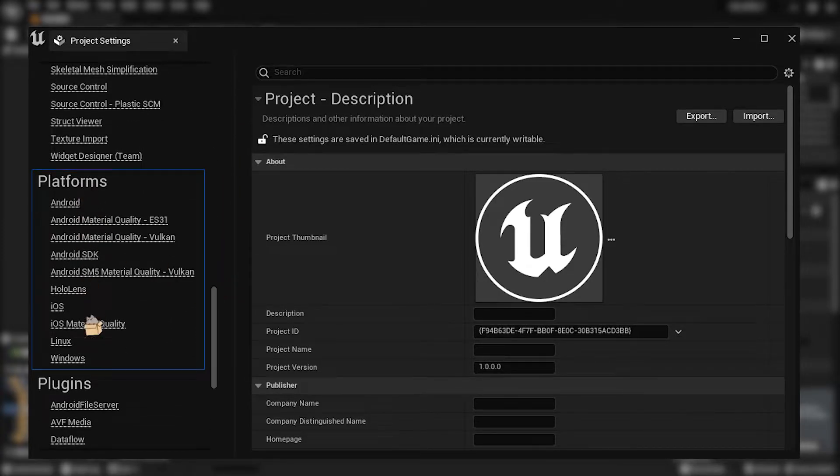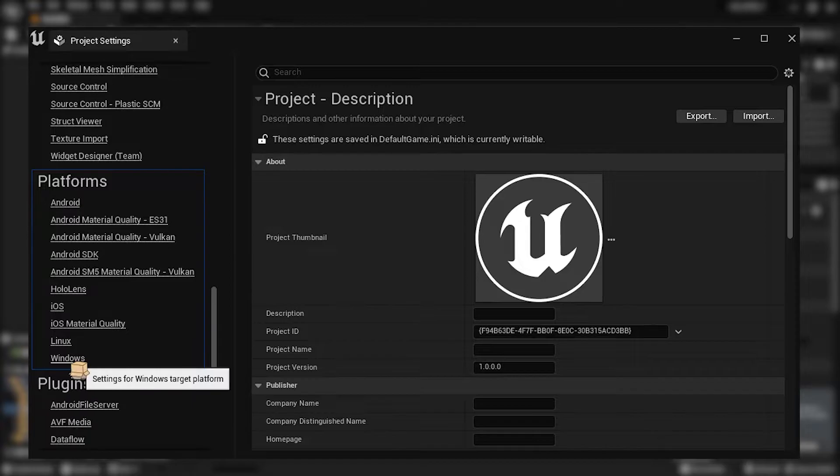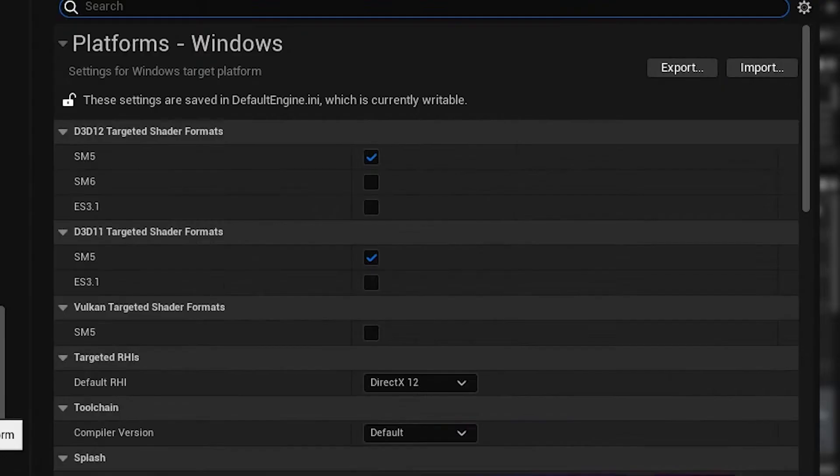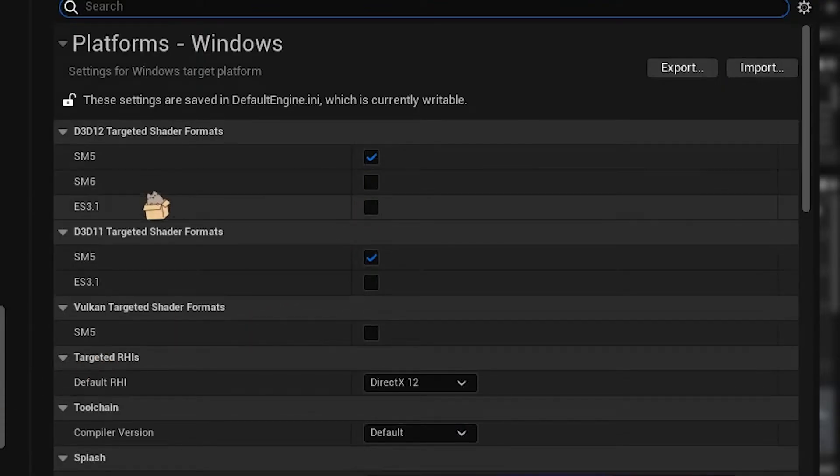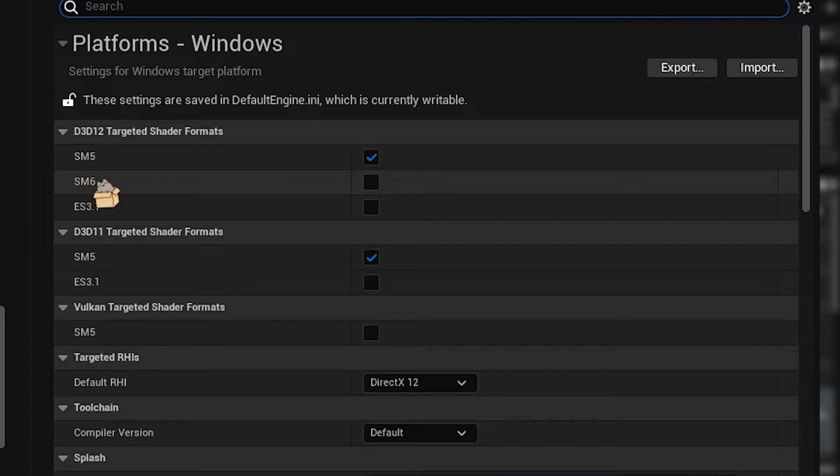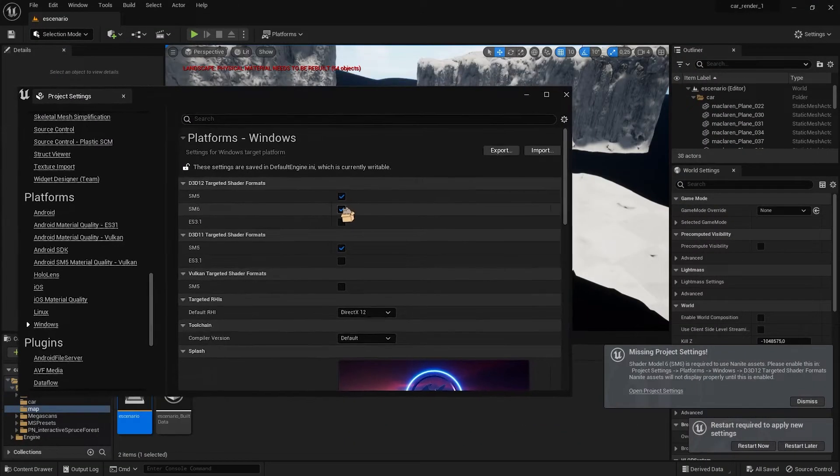So click on Windows, and as you can see here we have Shader Model 6. We are going to click it.